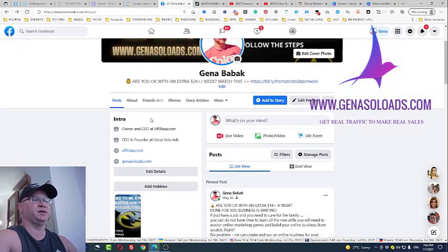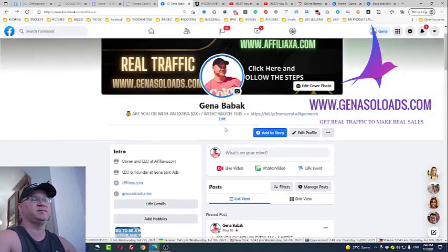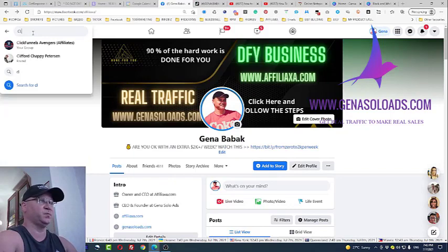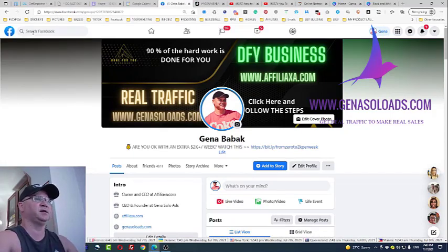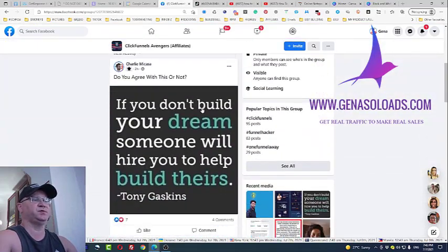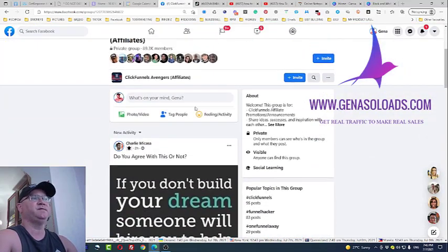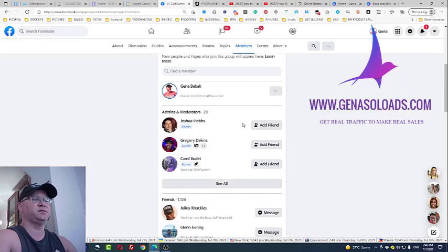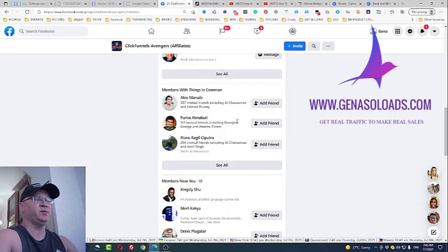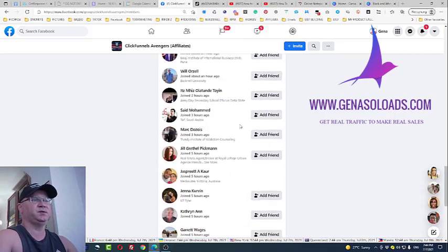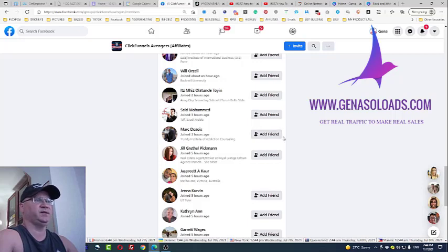To get free traffic and promote your affiliate links on Facebook, go to different groups — like ClickFunnels Avengers, GetResponse, or other software-related groups. Then go to the members section and start adding friends. I recommend adding a minimum of 20 friends every single day.